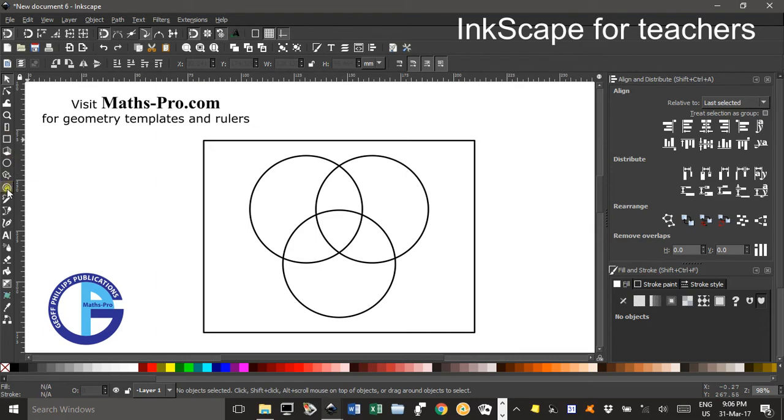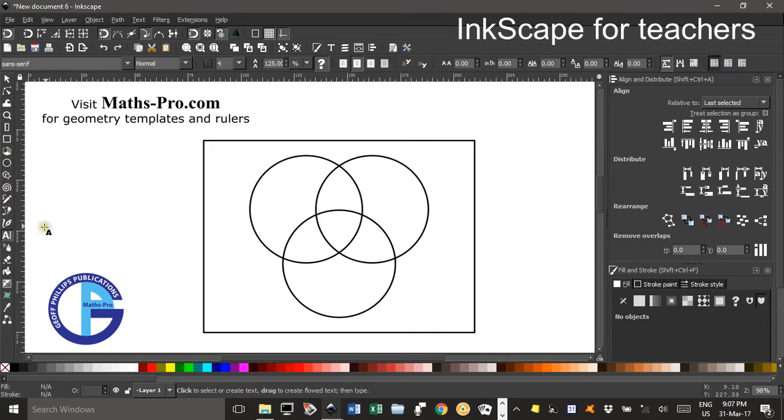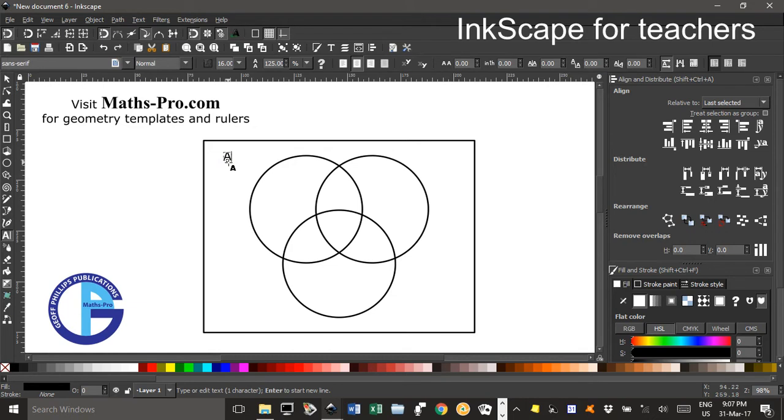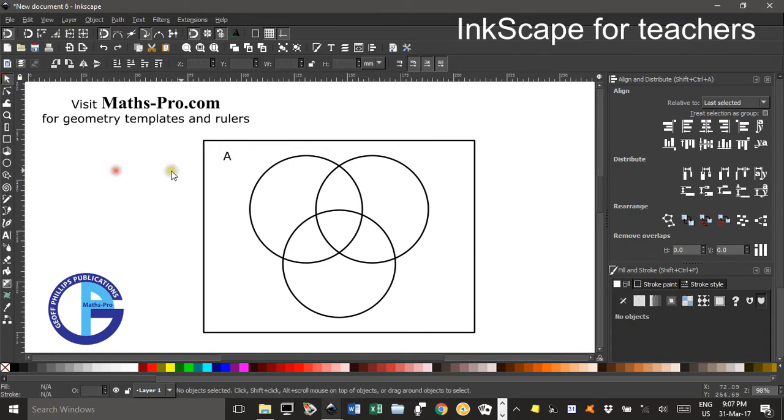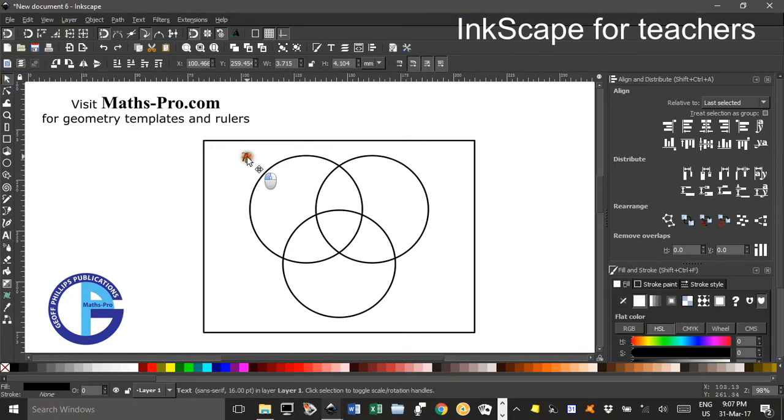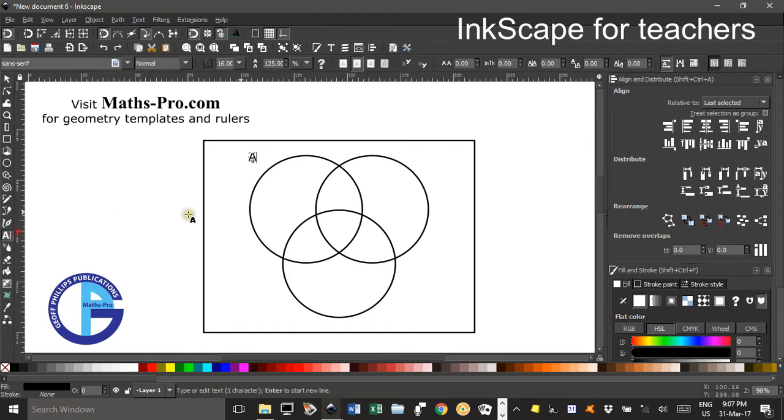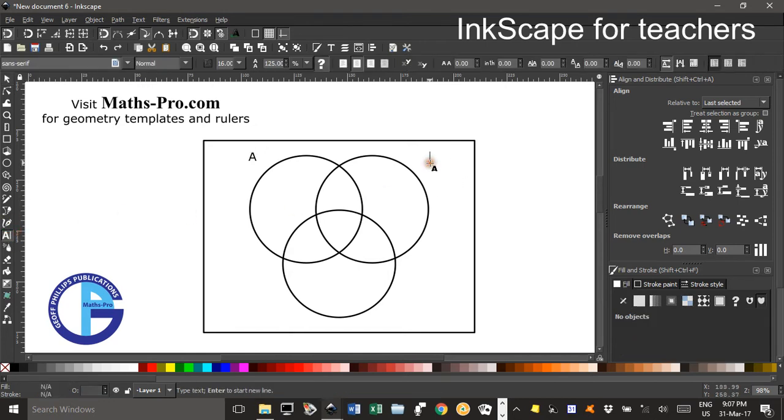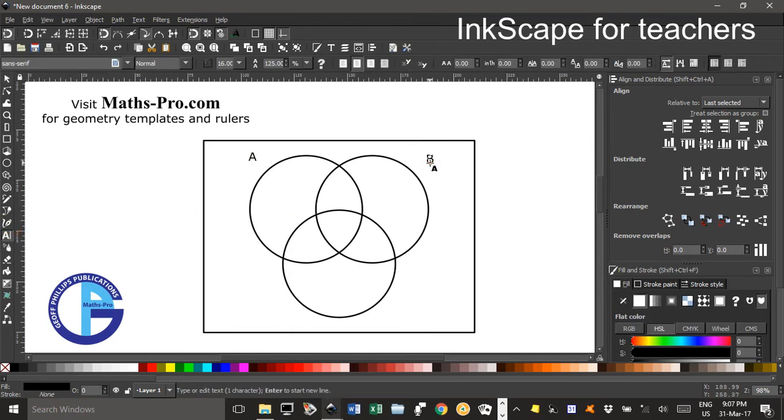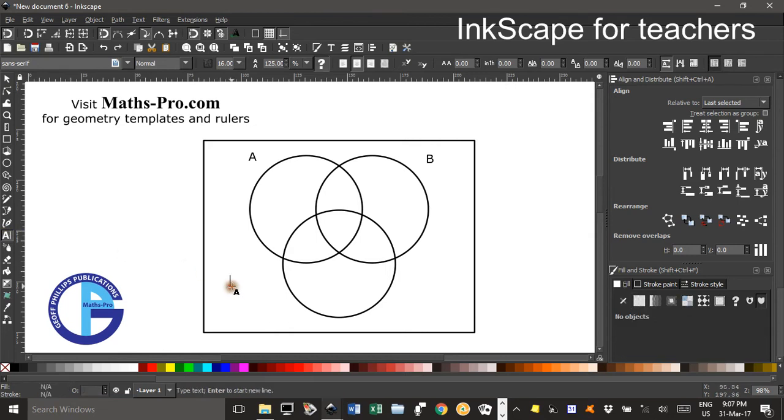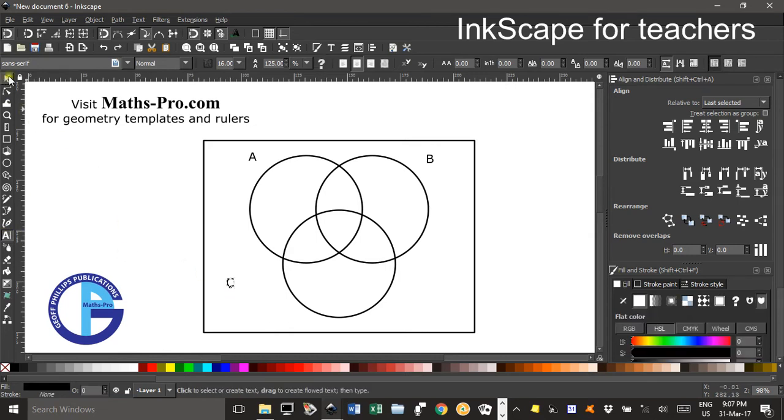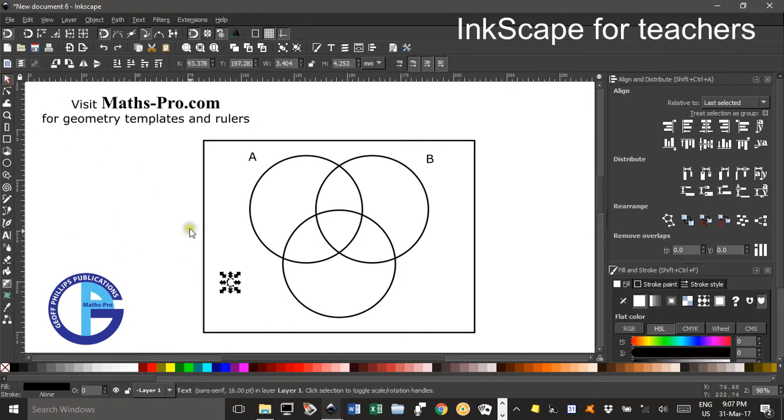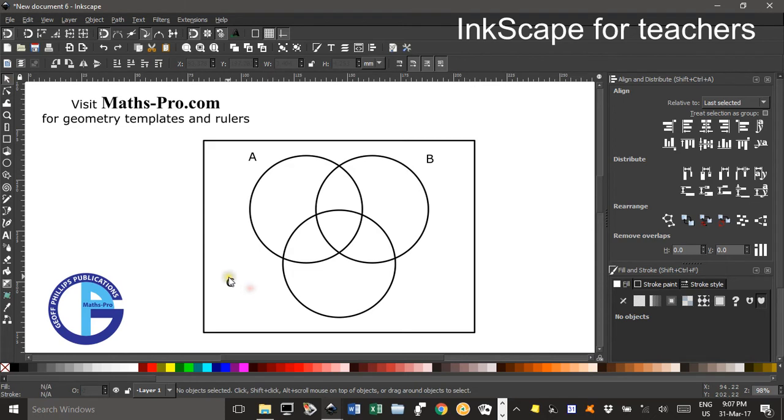To label them I'll go to the text tool click and type perhaps A whatever you can label it whatever you like of course. Back to the text tool click over here B. Back to the text oh it's still on the text tool click over here C.